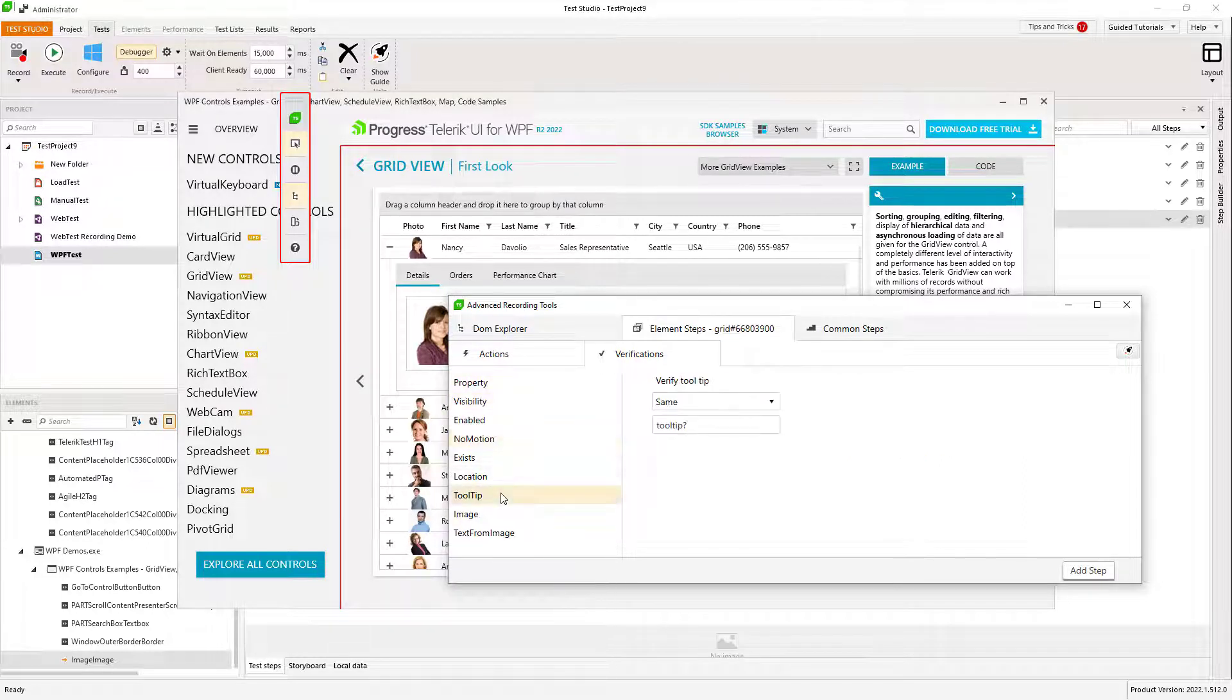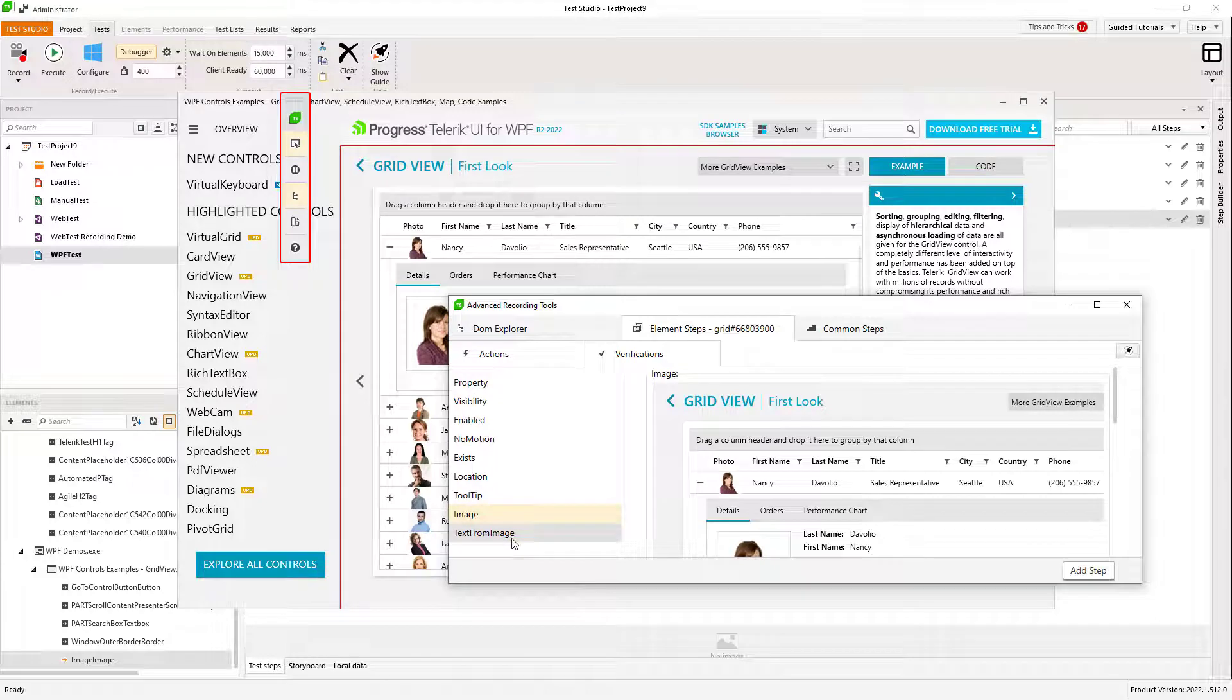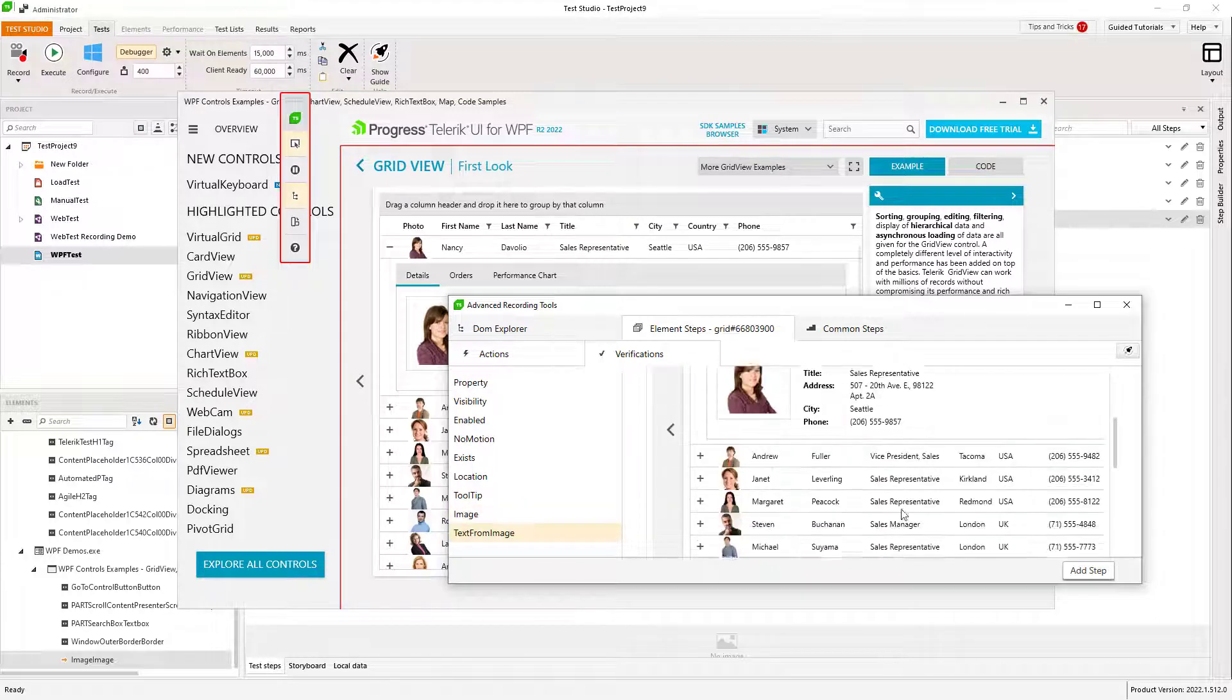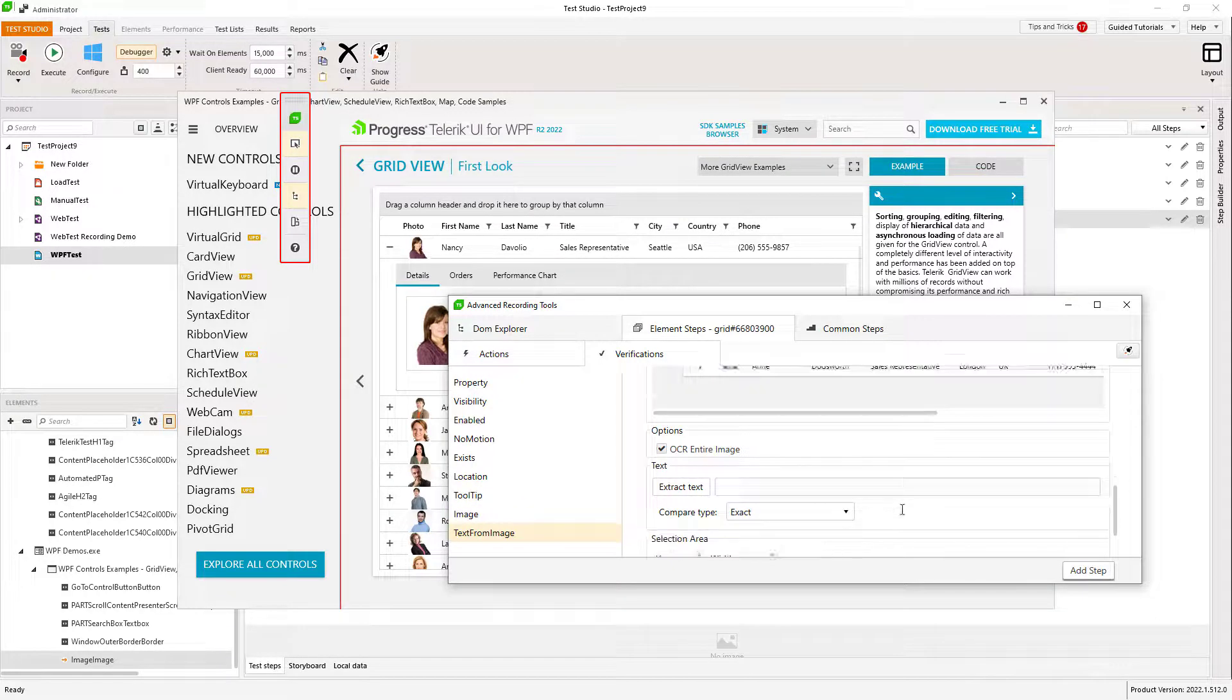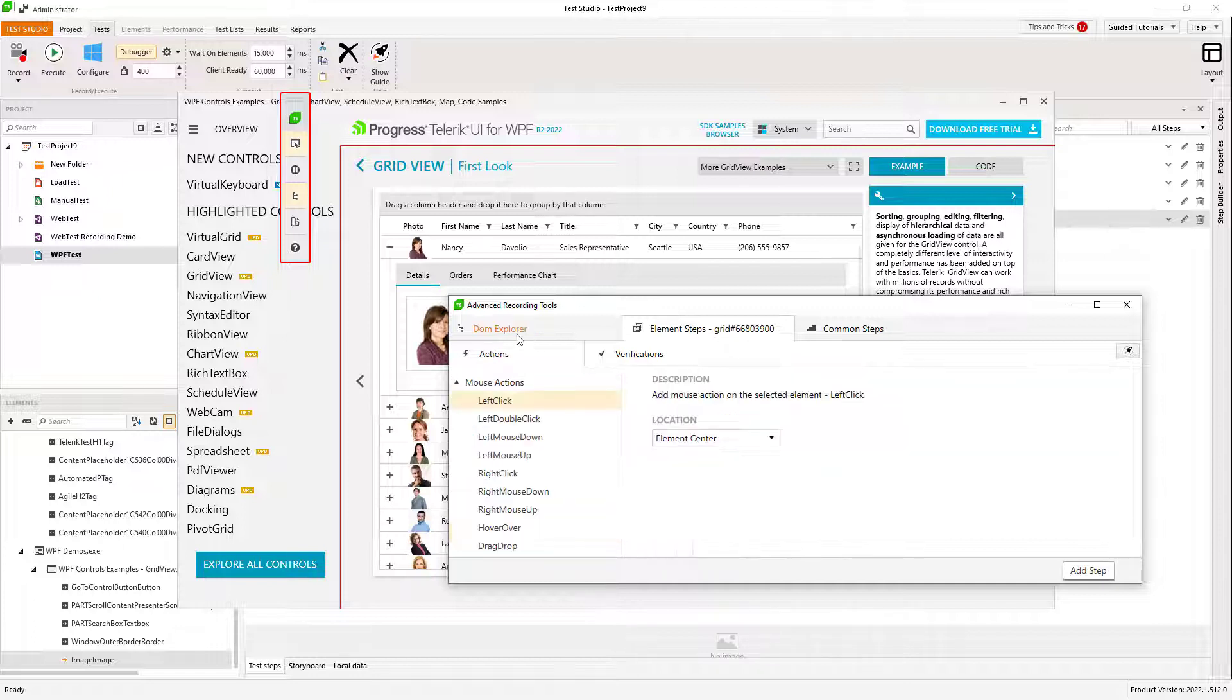From validations of element existence to verification of its style, and even some powerful OCR features that let you extract text from your images and compare whole images as well.